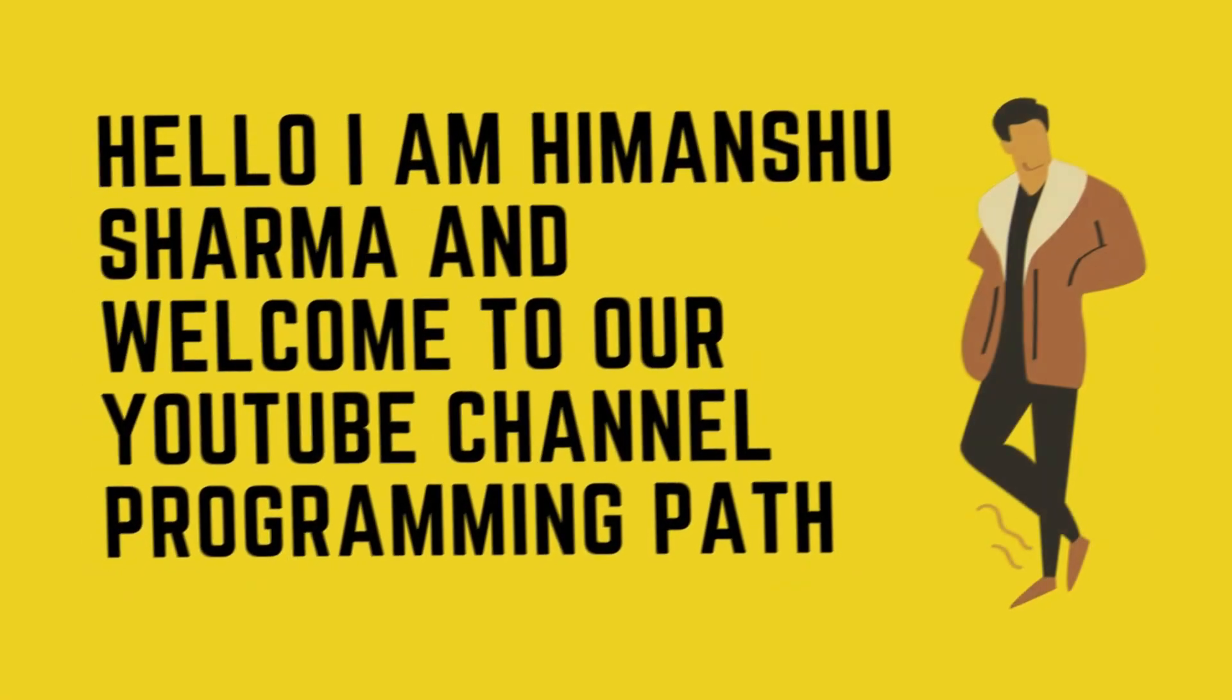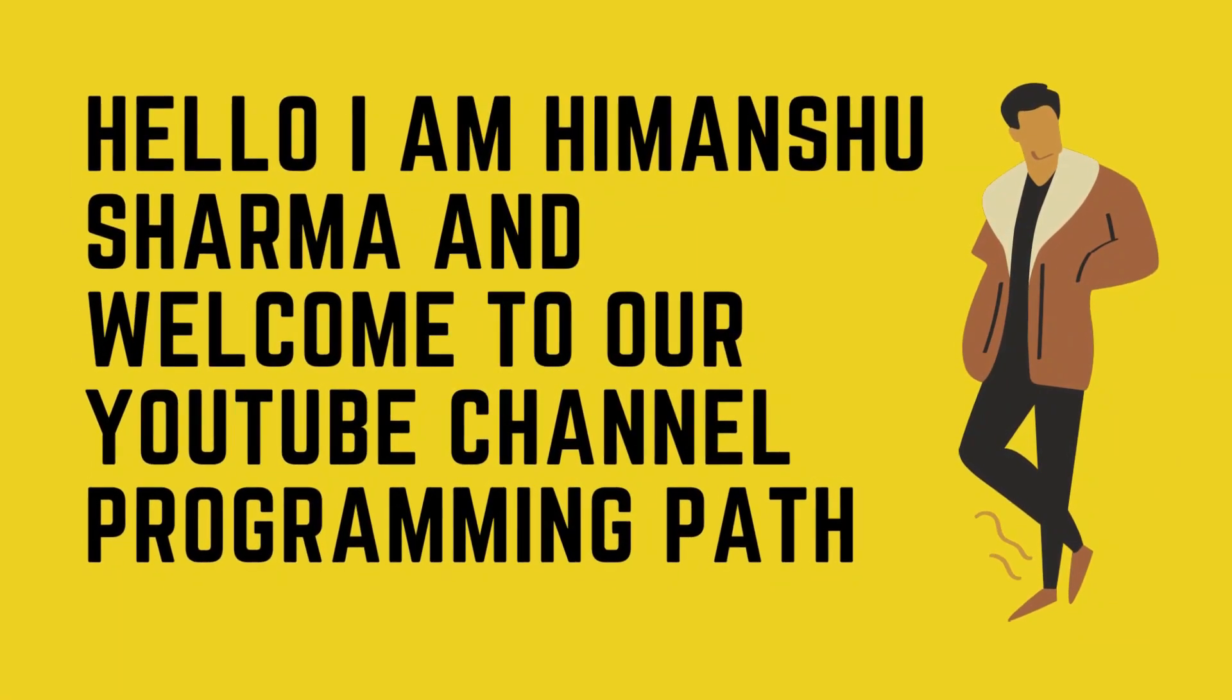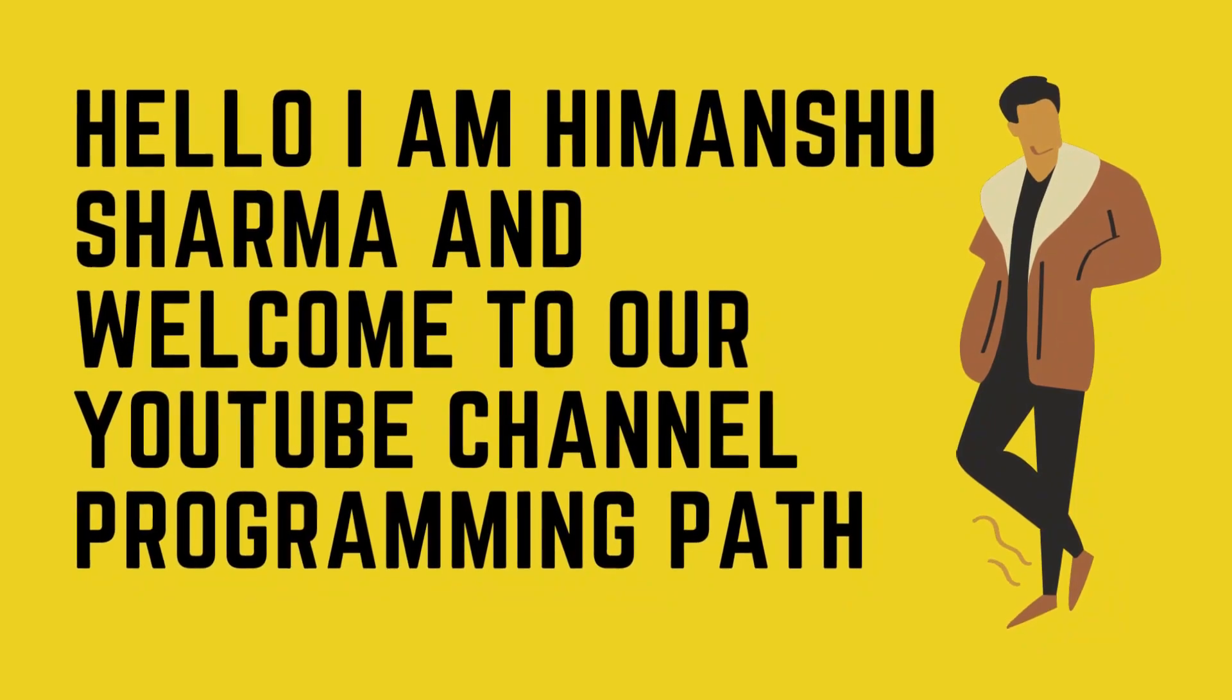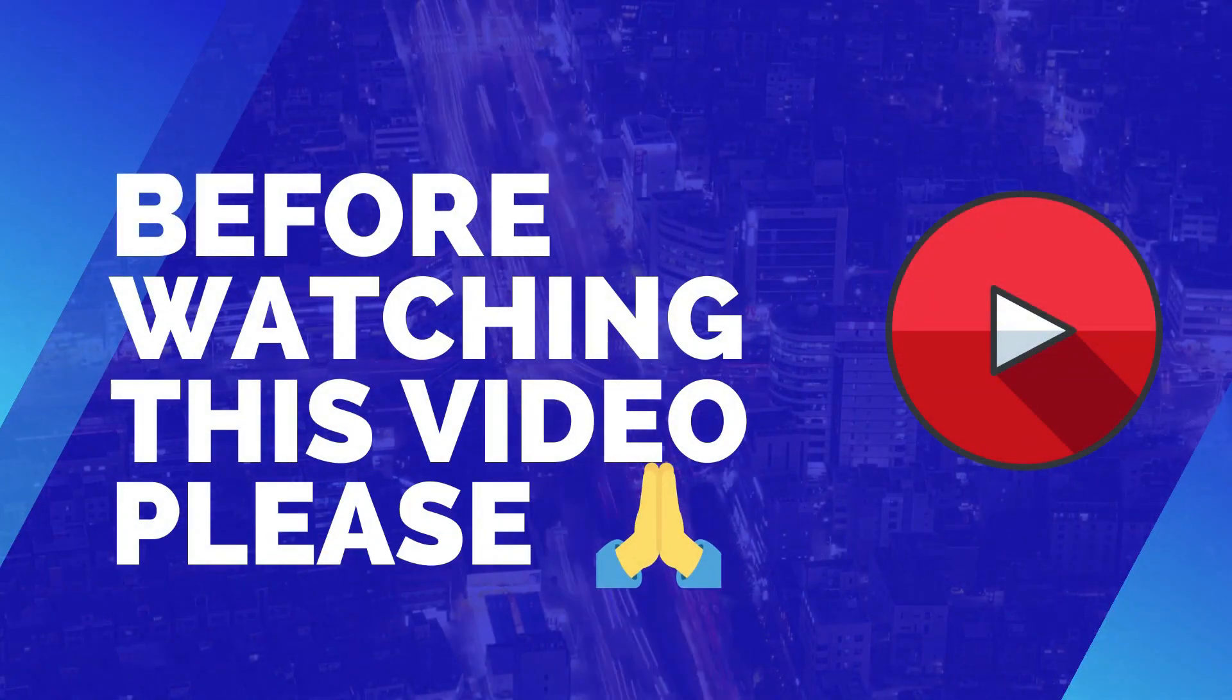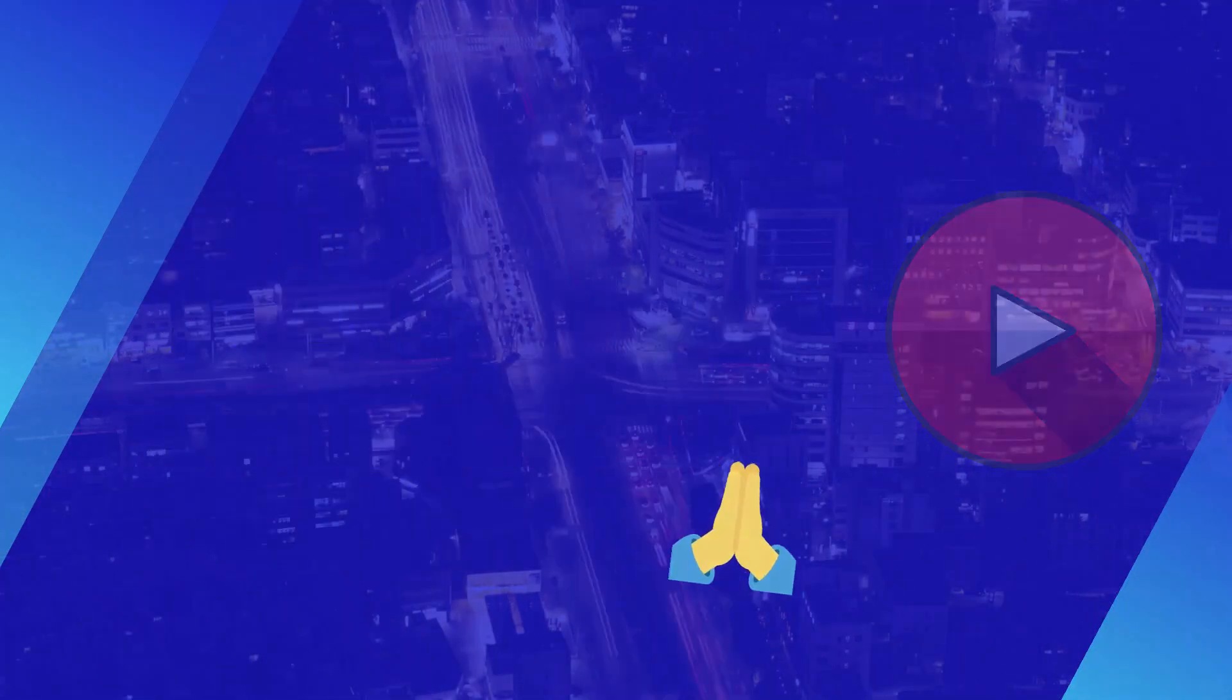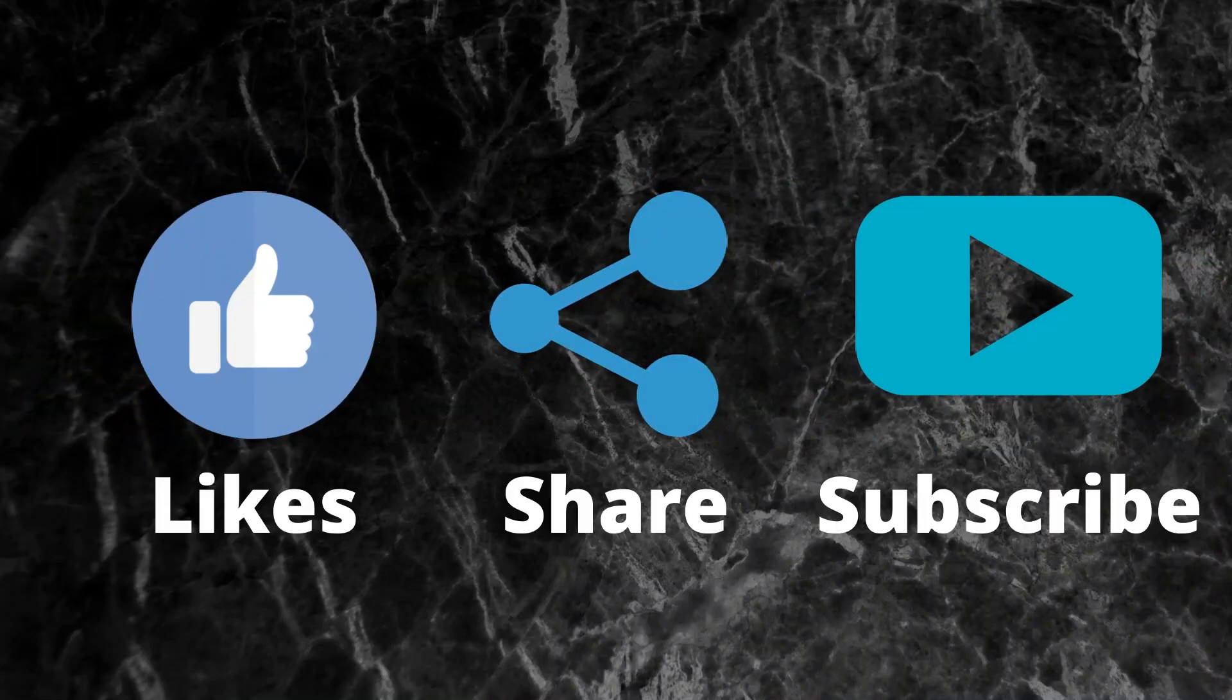Let's start. Hello, I am Himanshu Sharma and welcome to our YouTube channel Programming Path. But before watching this video, please like this video, share and subscribe this channel.